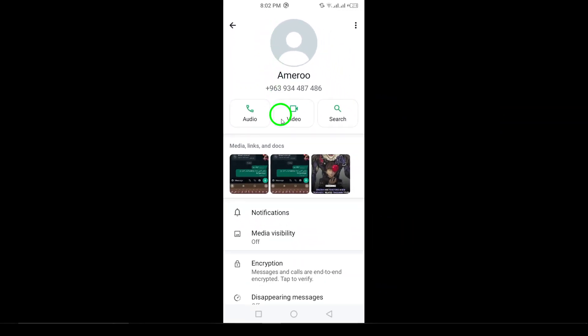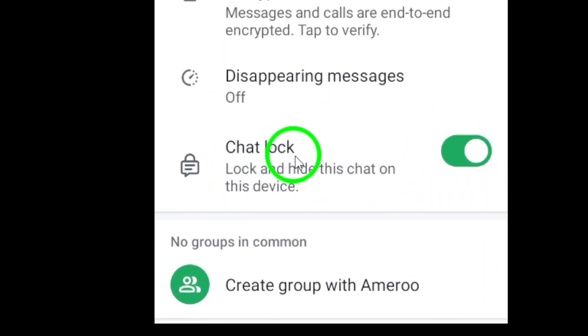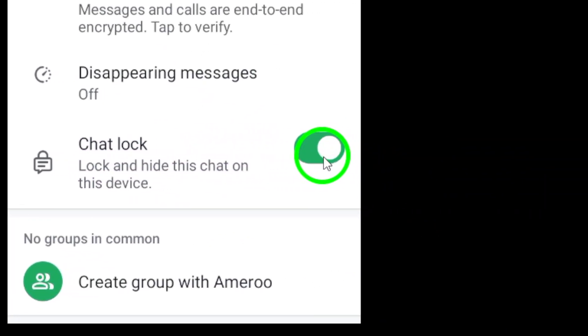Scroll down to find the option labeled Chat Lock. To unlock the chat permanently, simply turn off the Chat Lock feature.